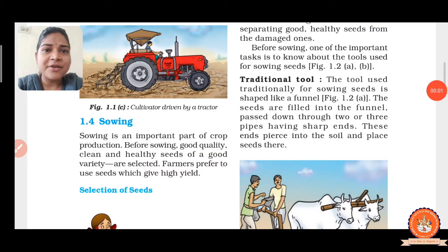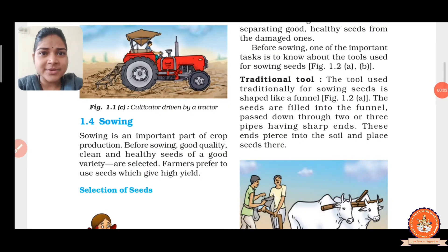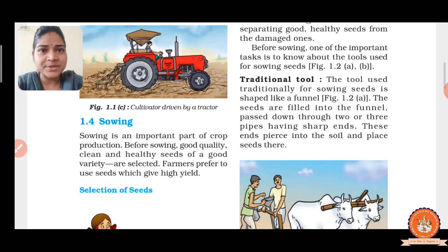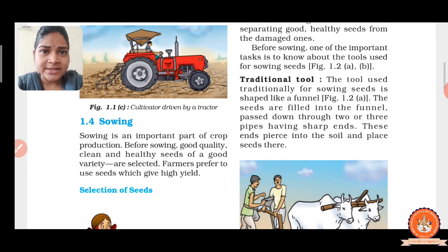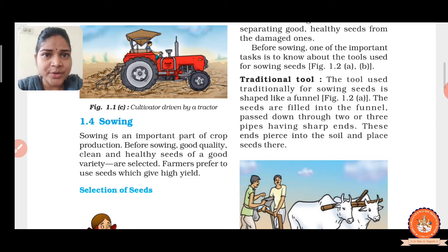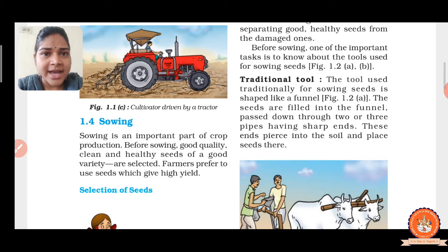Hello everyone, how are you all. I am Ankita Bhagat, your science teacher at Rajanath. In our previous session, we have already discussed about the soil preparation. And in this session, we will discuss about the other agricultural practices.